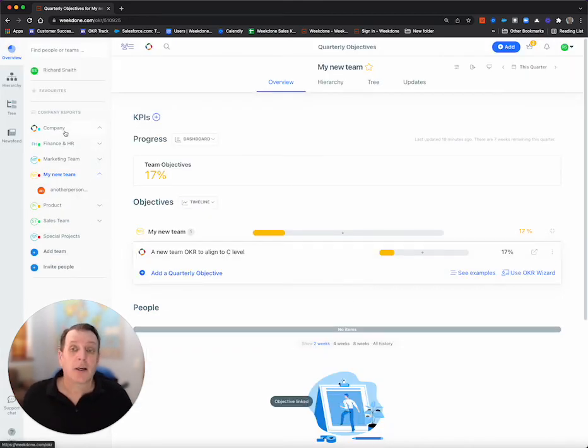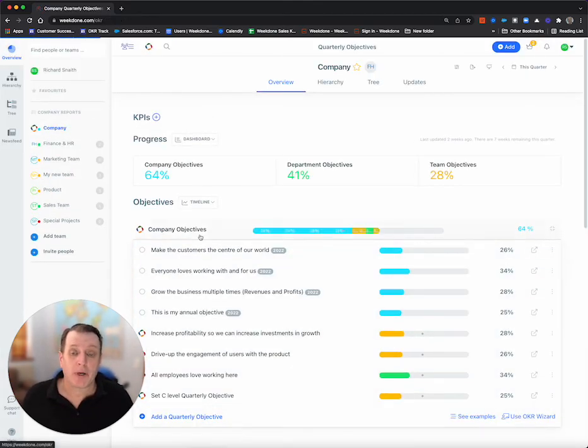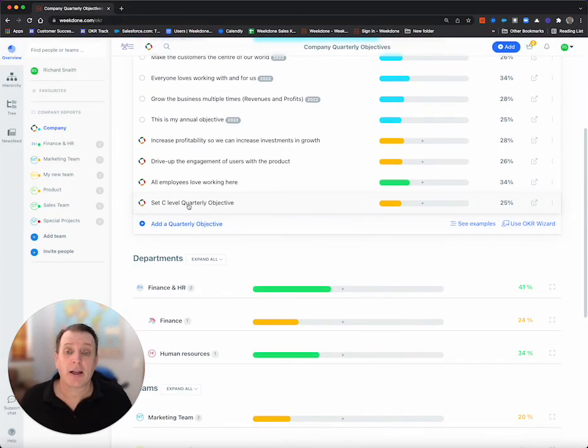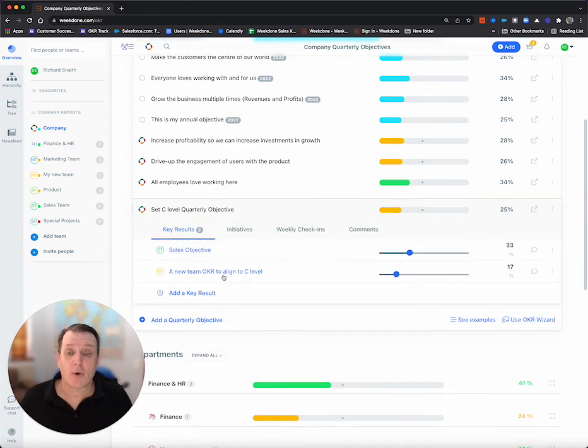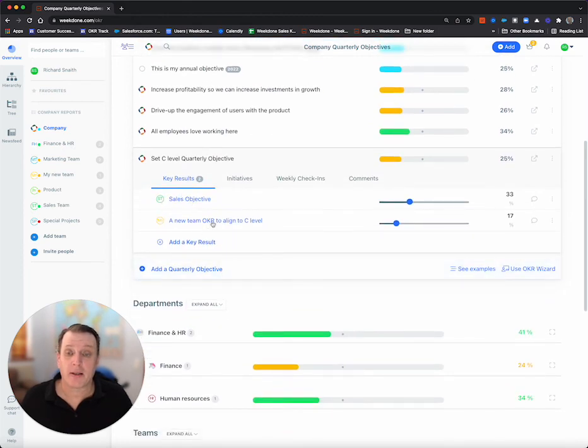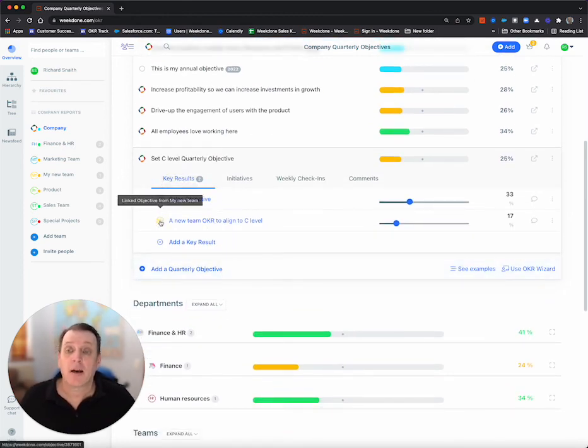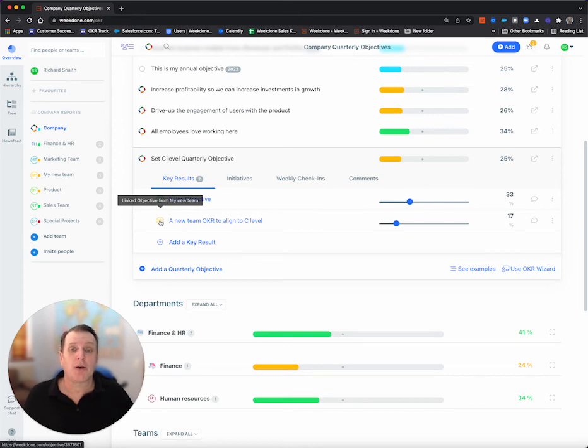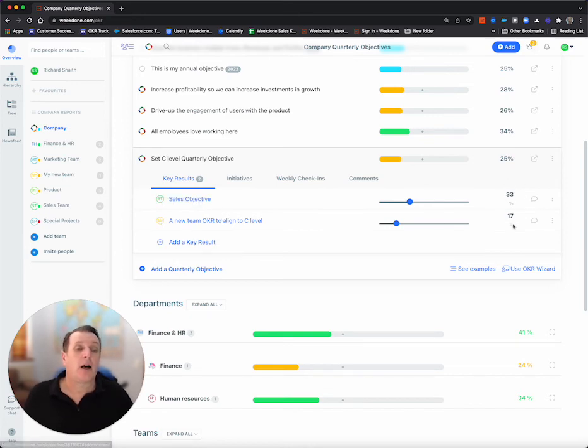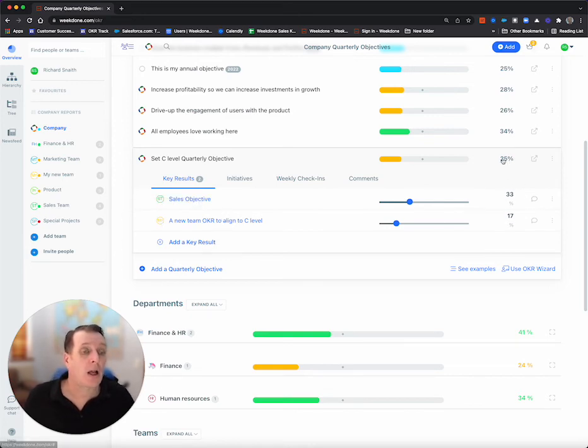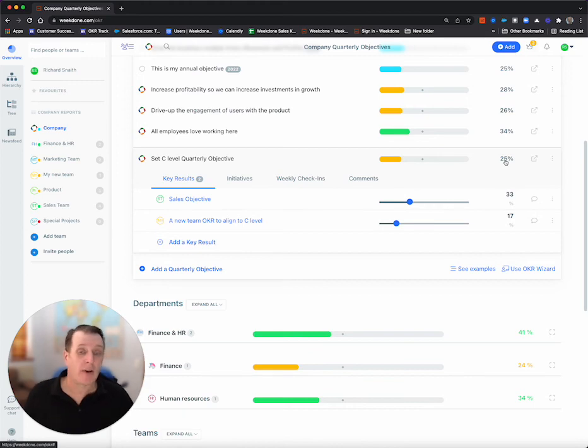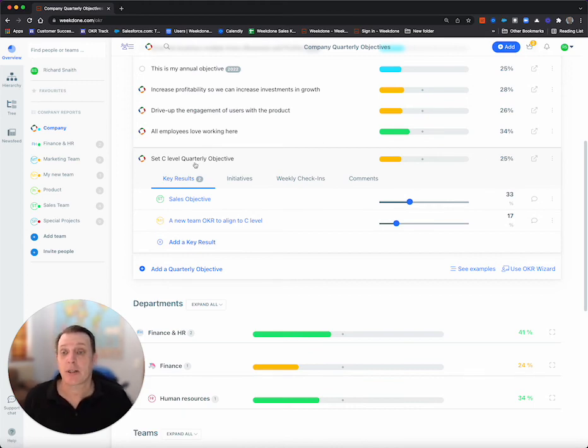So, coming back to the company level, I can now see we have this here with the sales and my new teams OKR and the progress is all aligned, linked up and driving the overall company level progress.